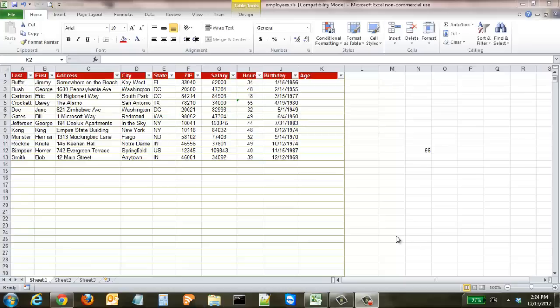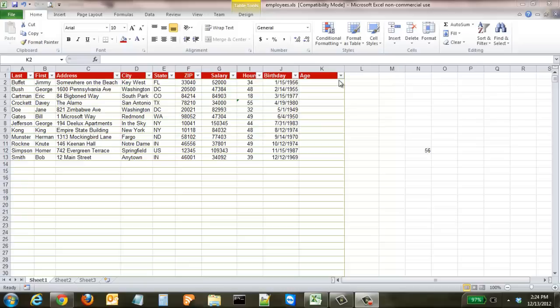In this tutorial, we're going to discuss how to find somebody's age just by knowing their birthday and have that display dynamically on the spreadsheet. Here we have our personnel database, and you can see I added a new column under the K column called 'age.' Right next to it, we have all of the birthdays for each of our employees.